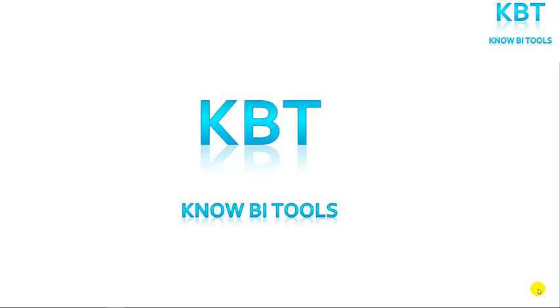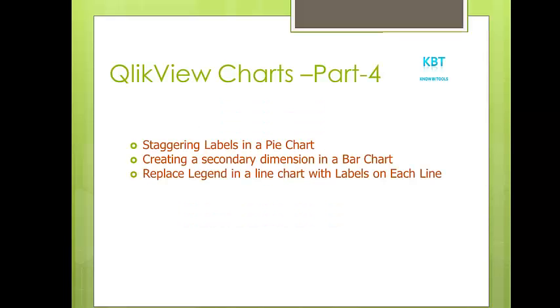Hello friends, welcome to KBT Videos. Today we will continue on QlikView sessions. Last time we completed QlikView Charts Part 3, so in QlikView Charts Part 4 we will cover staggering labels in a pie chart, creating a secondary dimension in a bar chart, and replacing legend in a line chart with labels on each line.